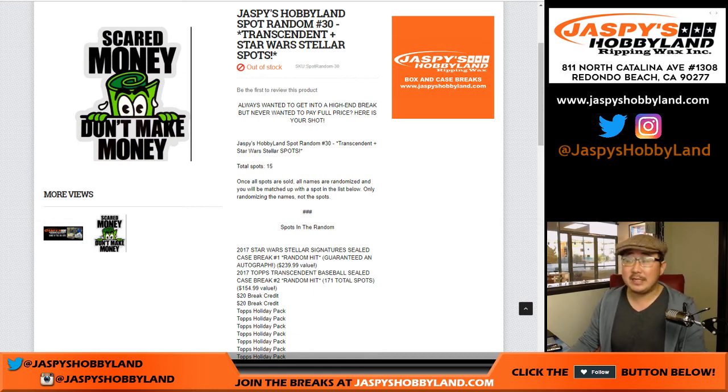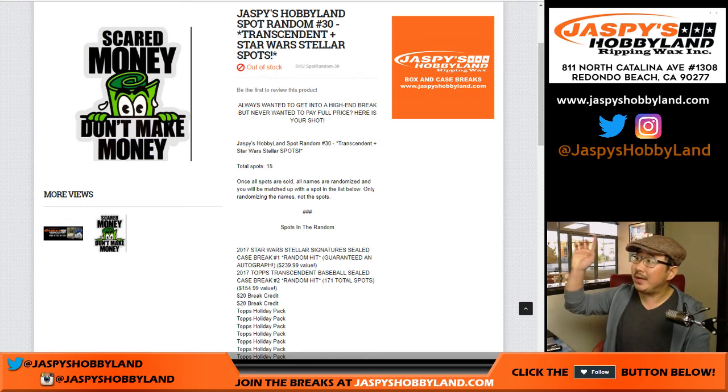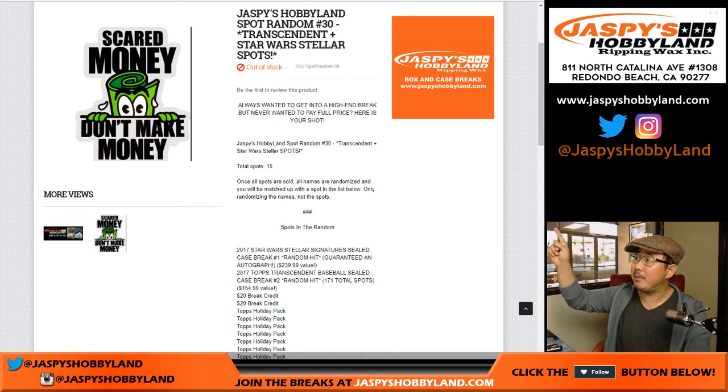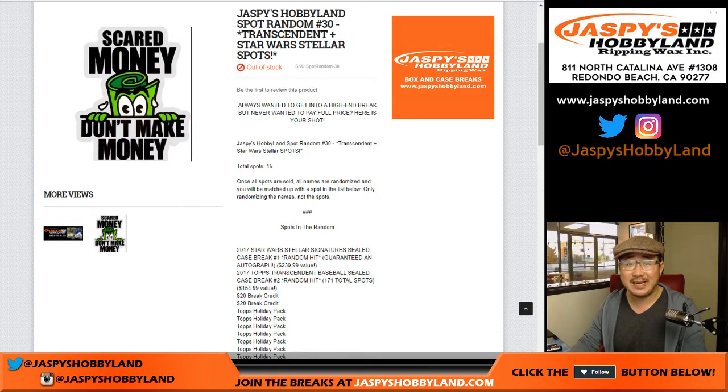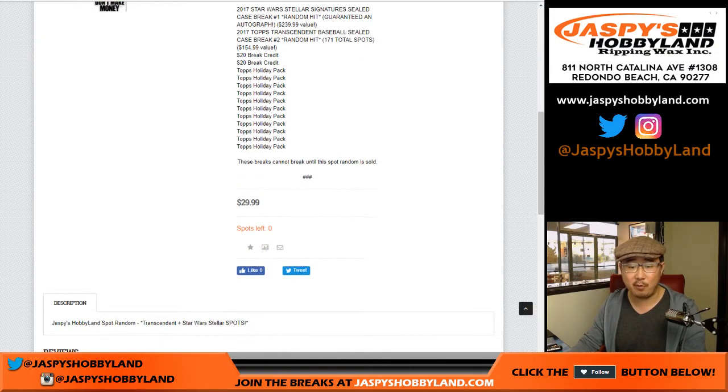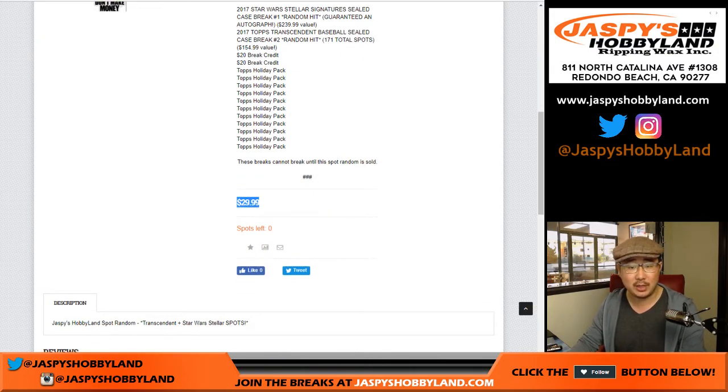Hi everybody, Joe for Jaspies. We are doing the Jaspies Hobbyland Spot Random number 30 where you can get a transcendent or a Star Wars Stellar spot for a mere $29.99. What a deal.